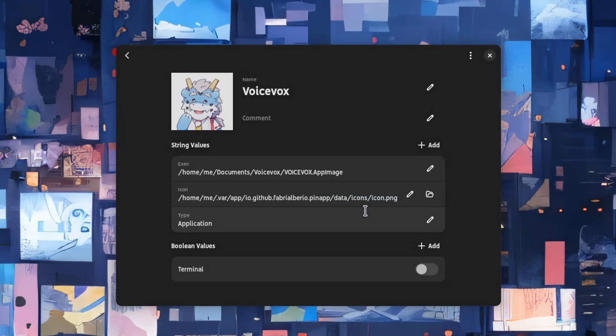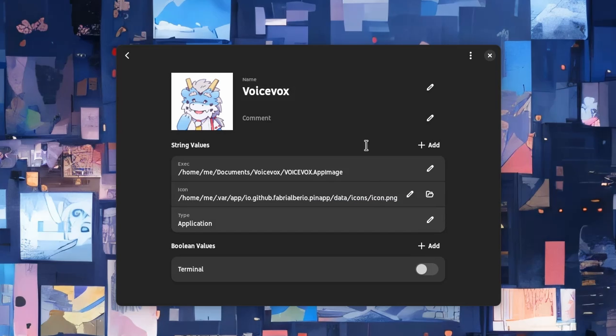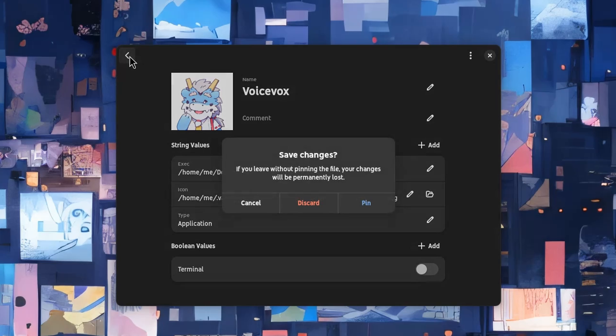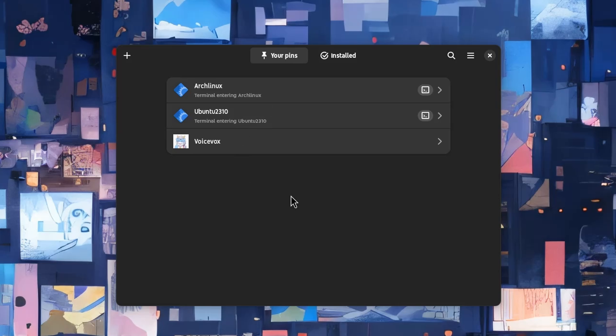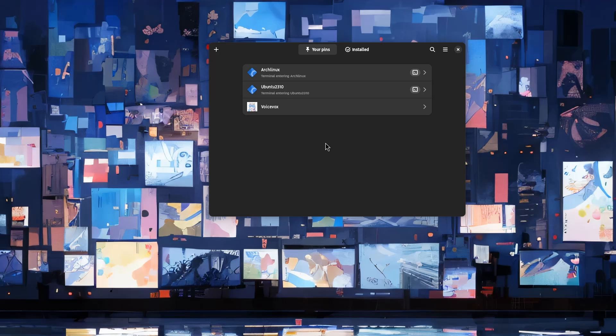Perhaps it could get the desktop file name from the application name, but it's okay. That's it, we are done. Hit back to actually create the file, and pin it! Which is a bit odd metaphor for manual desktop files, but whatever.